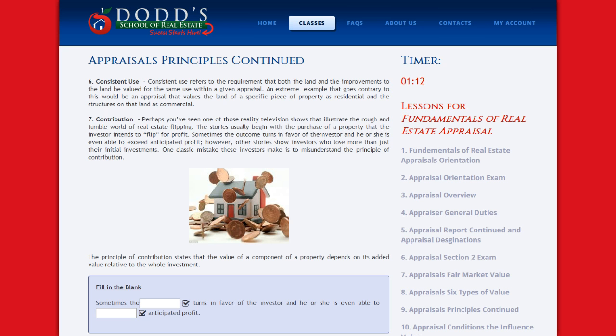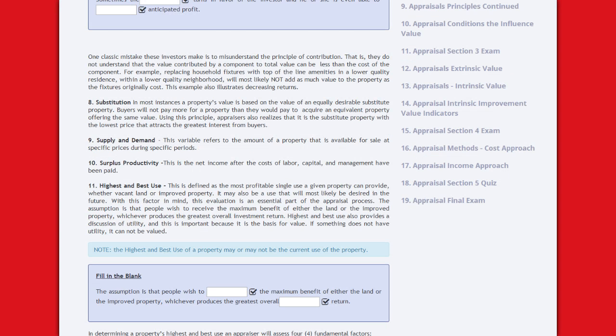The principle of contribution states that the value of a component of a property depends on its added value to the whole investment. That is, they do not understand that the value contributed by a component to the total value can be less than the cost of the component.